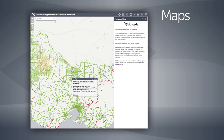Restrictions are applied to satisfy amenity concerns, geometrical constraints, or to bypass restricted structures. Roads not shown as either green or orange require road manager approval for access by permit, with the exception of signed detours.